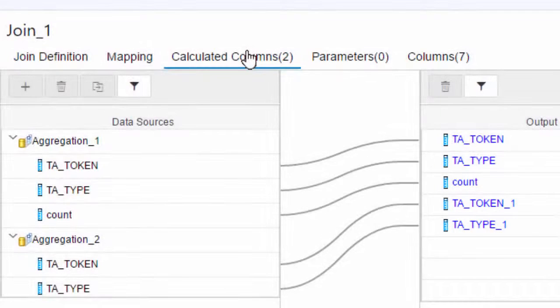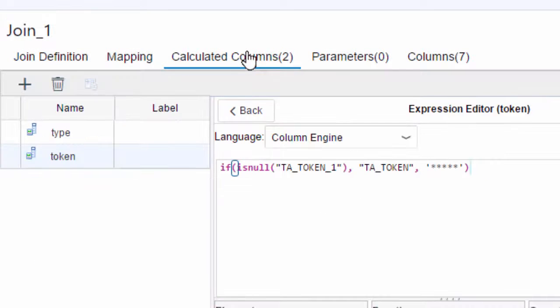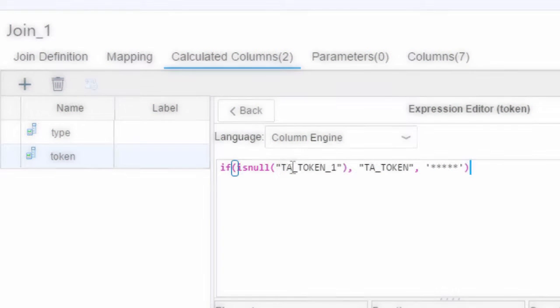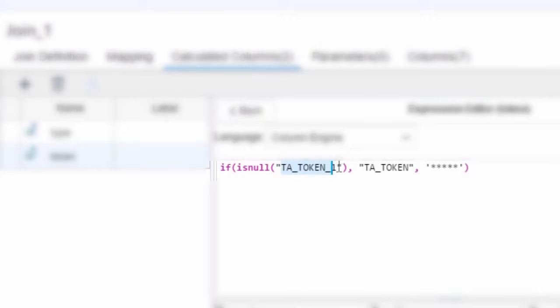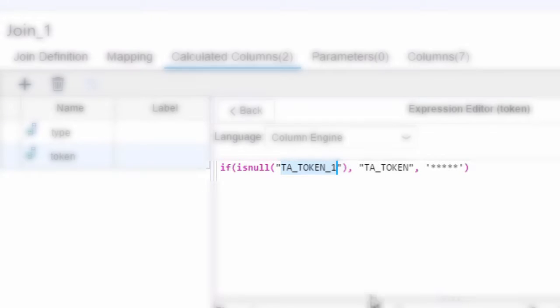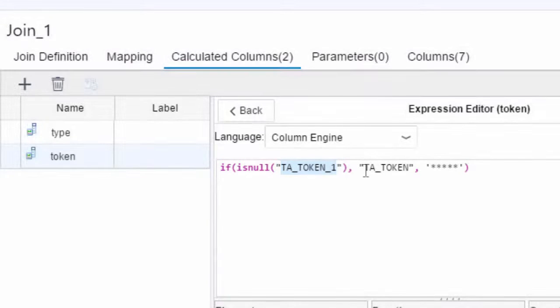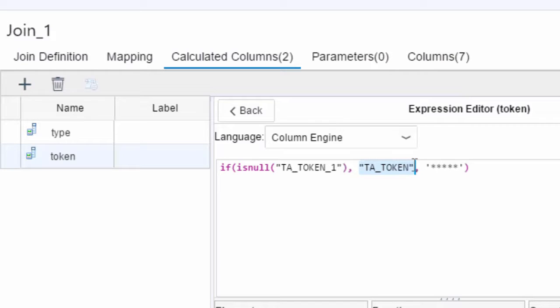And that's why if we go back to our calculated columns what you'll see is that I've put in the is null part of the syntax TA_TOKEN_1. So now we have TA_TOKEN from the left hand table and TA_TOKEN_1 from the right hand table.